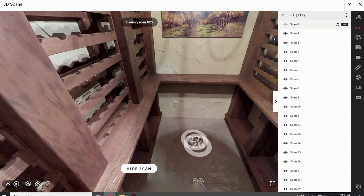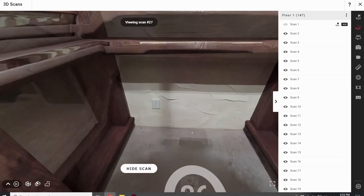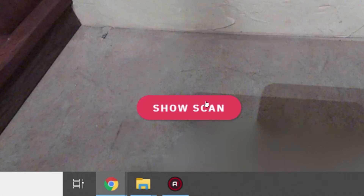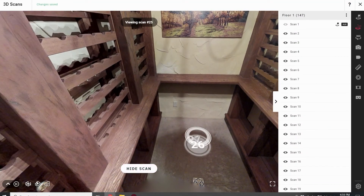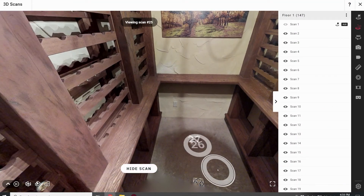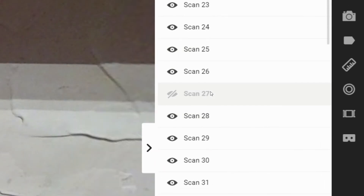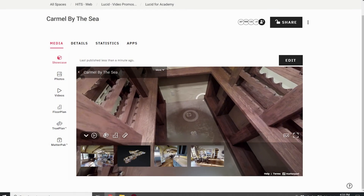Alternatively, if the scan is properly aligned, you can keep it for now. Later, open Workshop and simply hide that scan position. Hiding a scan position in Workshop retains the 3D data while disabling the visitor's ability to access the position and see the 2D pano.